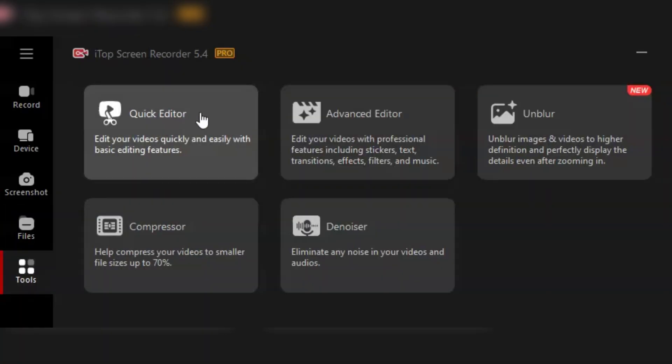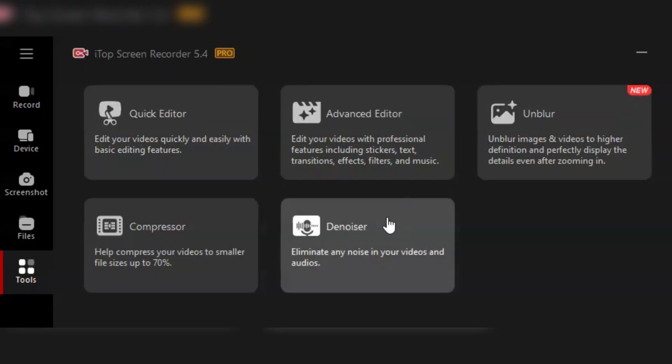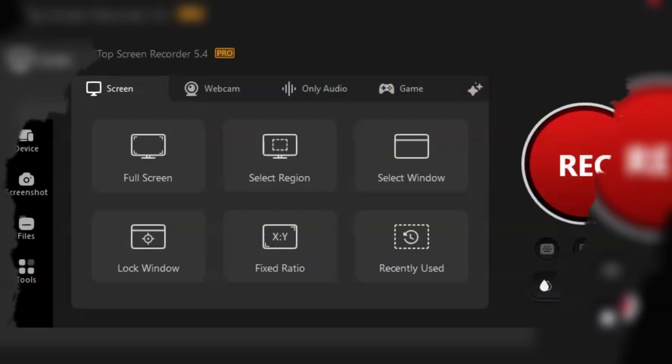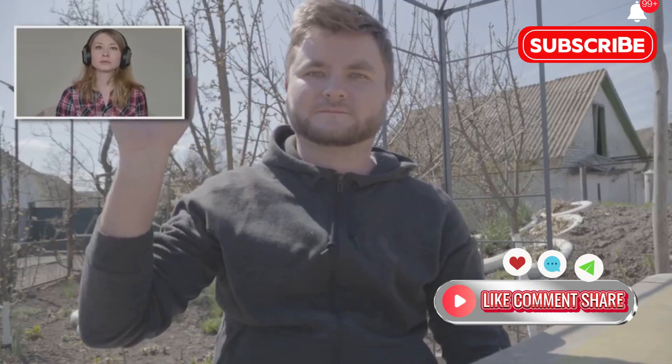So, if you're looking for a comprehensive, easy-to-use screen recording solution, iTop Screen Recorder Pro is definitely worth checking out. It's packed with features that cater to both beginners and pros alike. That's all for today. Don't forget to like, subscribe, and hit the bell icon for more awesome tech content. Catch you in the next one.